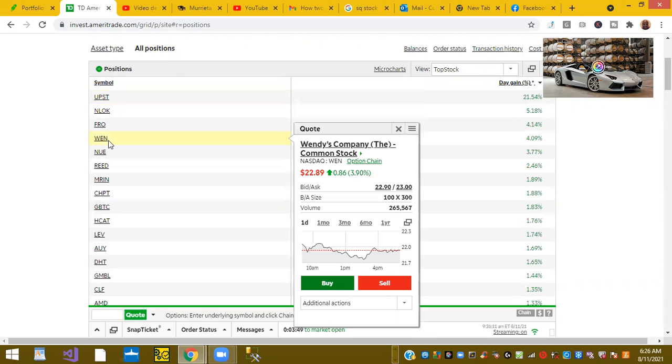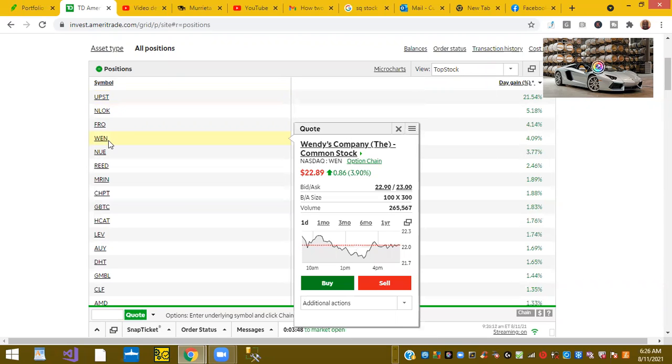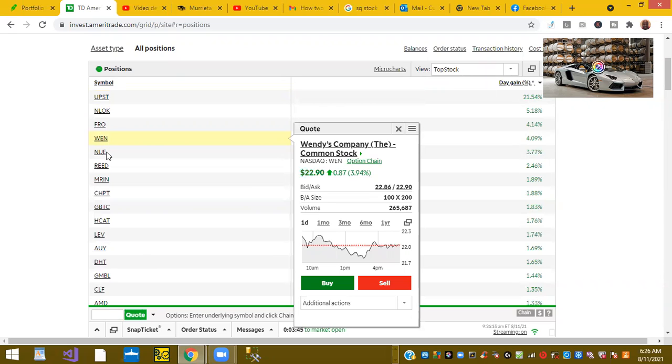Ticker WEN or Wendy's is up 4%. Ticker NUE or Nucor is up 3.77%, and again, this is part of the infrastructure play.